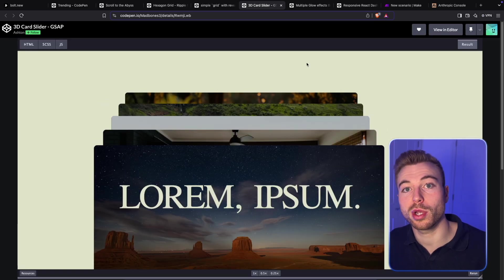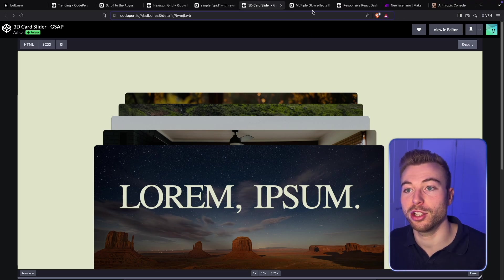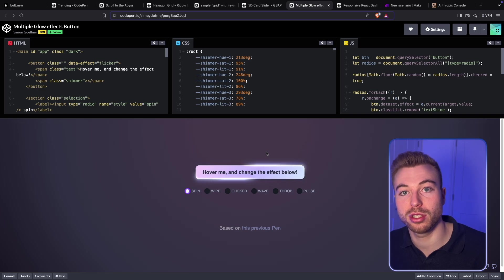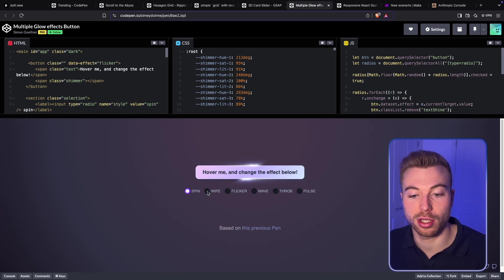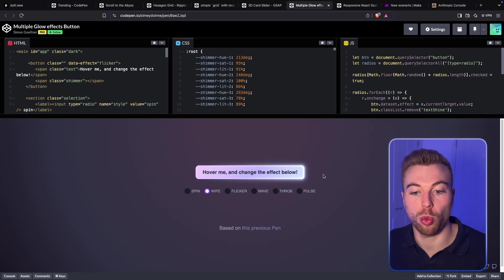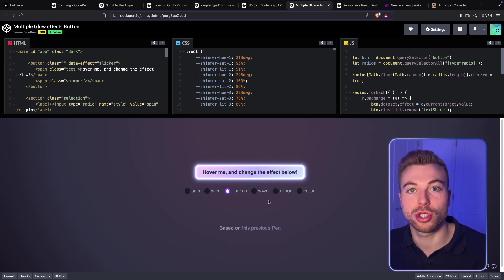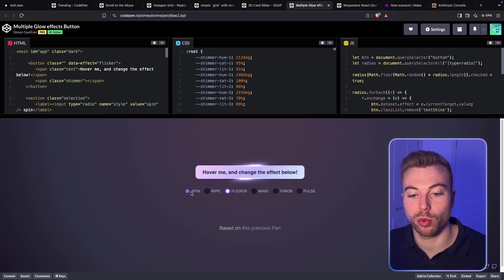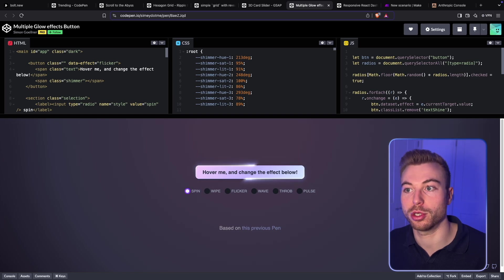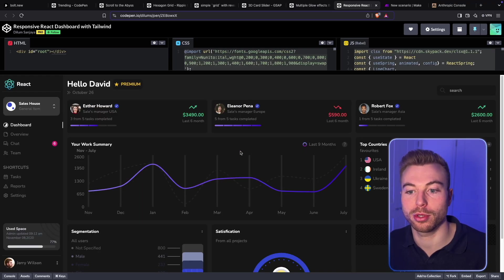You can also include different elements in the website or application. For example, there are dynamic button styles — maybe you want a wipe or flicker effect. Being able to change exactly what you want enables you to really adjust it to how you want it. But how are we actually going to build this dashboard?